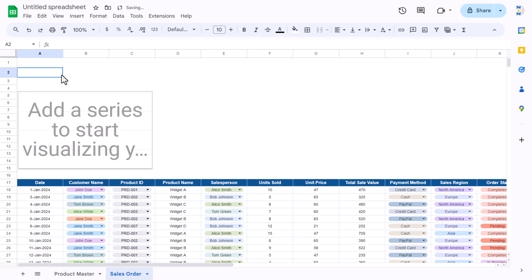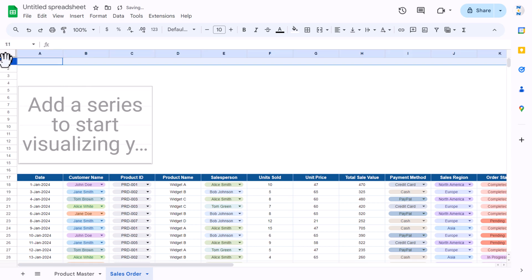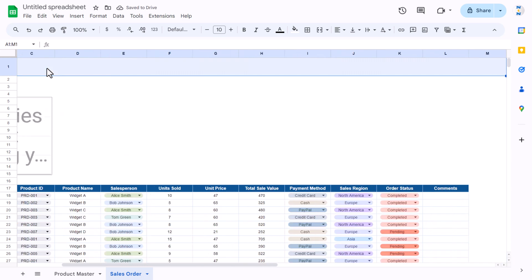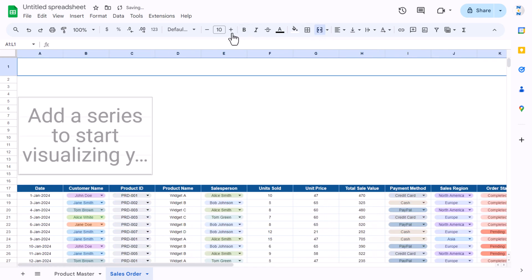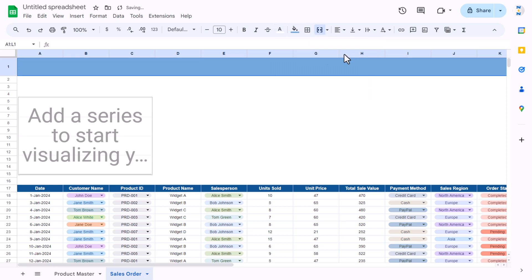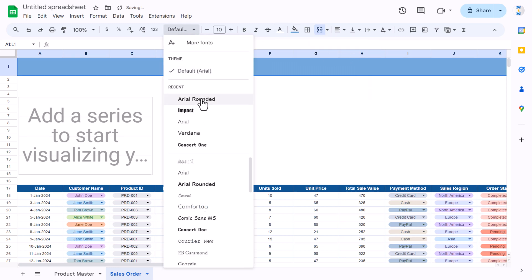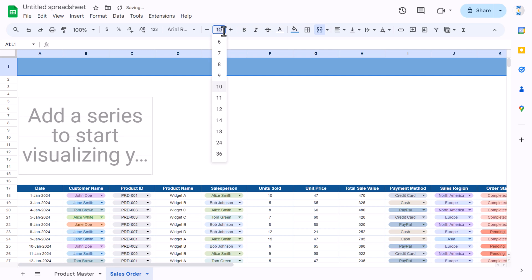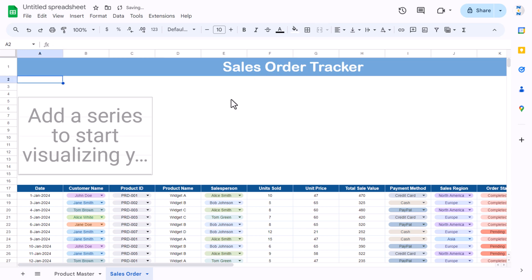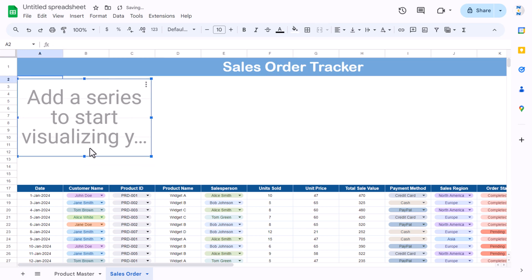Select the cells and merge them. Set a background color, font color white, font size around 25-30, align center and middle. Type 'Sales' as the title. Now let's place the chart and make it slightly bigger.